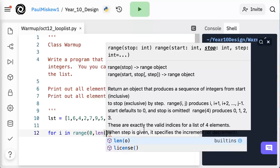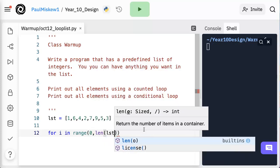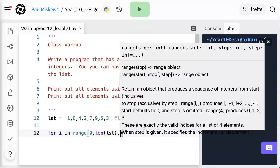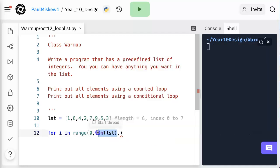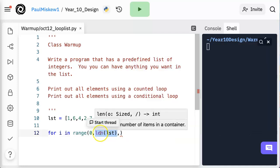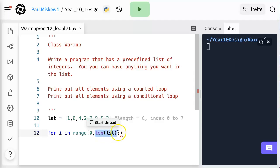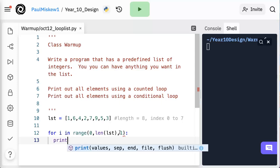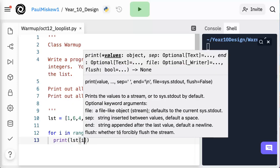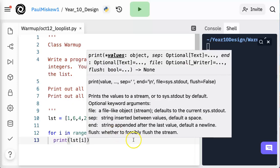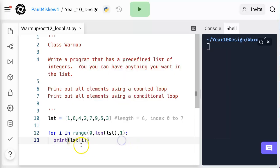And now we're going to take the length of LST. So by taking the length of the list, it's going to put the length in there and this loop is going to continue as long as i is less than the length of the list.